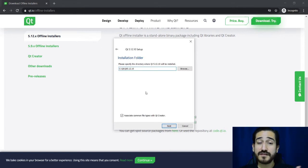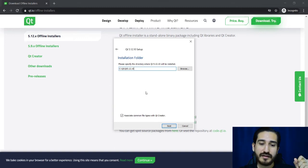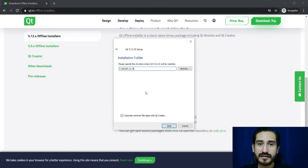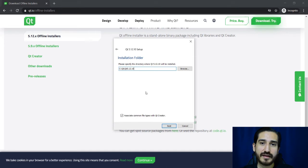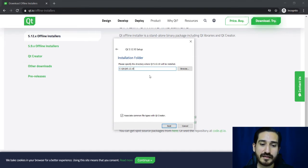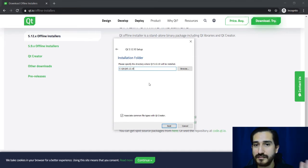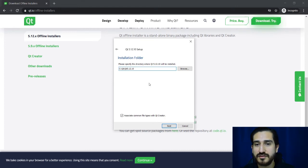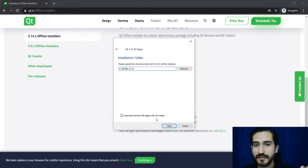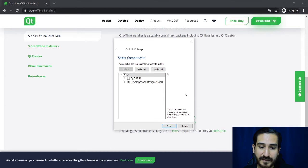First we have to choose the destination folder in which all the libraries will be installed. I will leave it just as it is under the C volume, you can change it but I'm going to leave it like that.